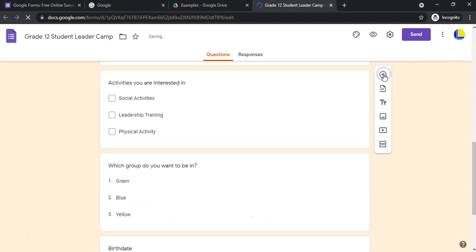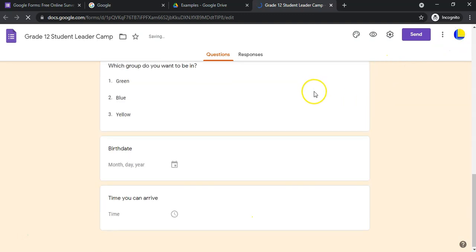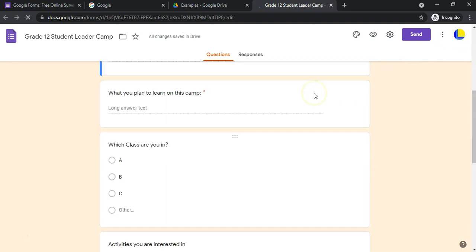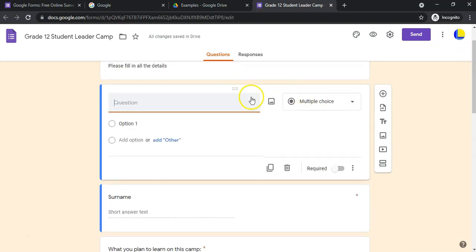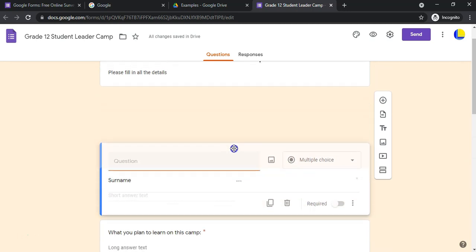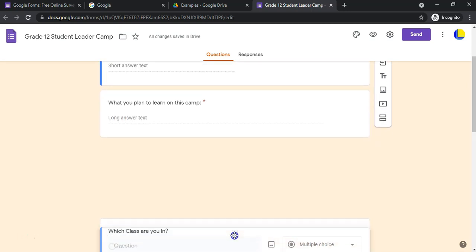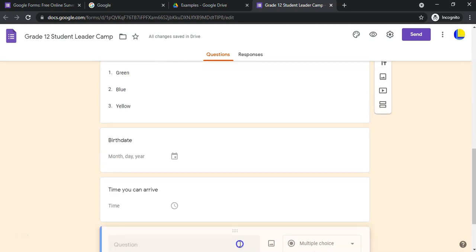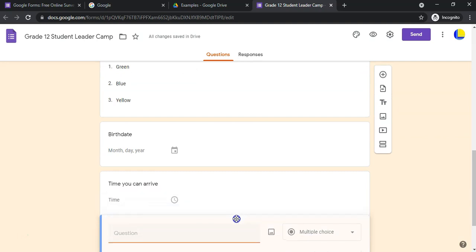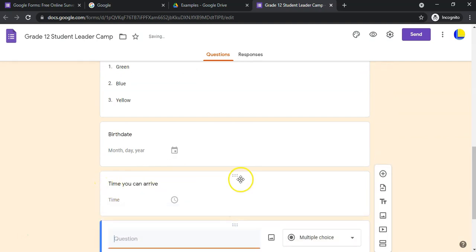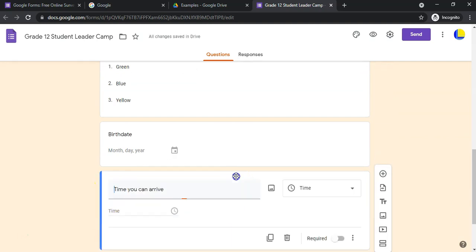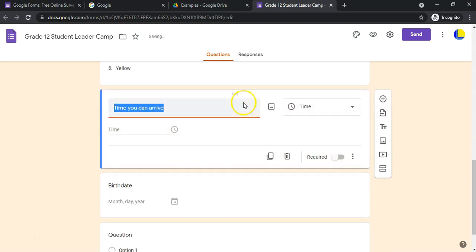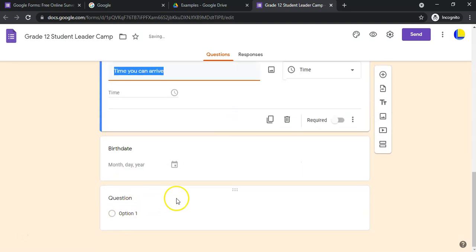We added a whole bunch of options. I'm going to add a new question at the bottom — it didn't add at the bottom, it added at the top. A little tip: you can actually drag it down to where you want it to be, so you can reorganize your Google Form by moving questions around.